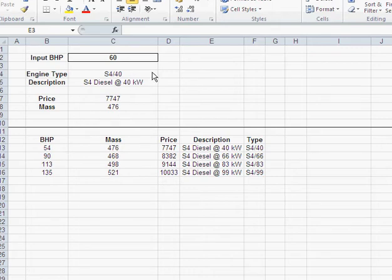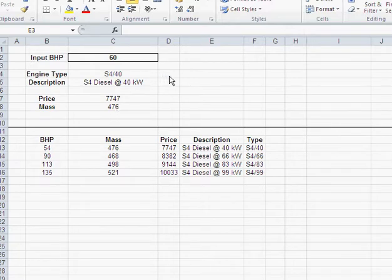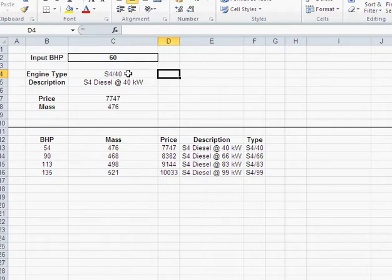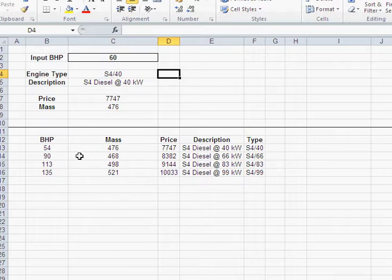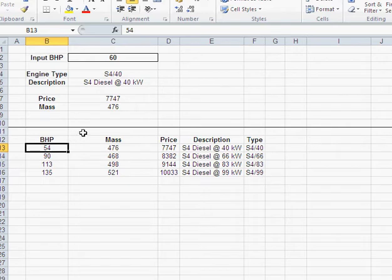In the last videos we used VLOOKUPs to get the engines that we require. However, the problem with the VLOOKUP was we couldn't get the next bigger engine. If I required 60 horsepower and I would like to get the 90 horsepower engine here, with the VLOOKUP all I can get is the 54 horsepower engine. The VLOOKUP is not the right tool to get the next bigger engine.